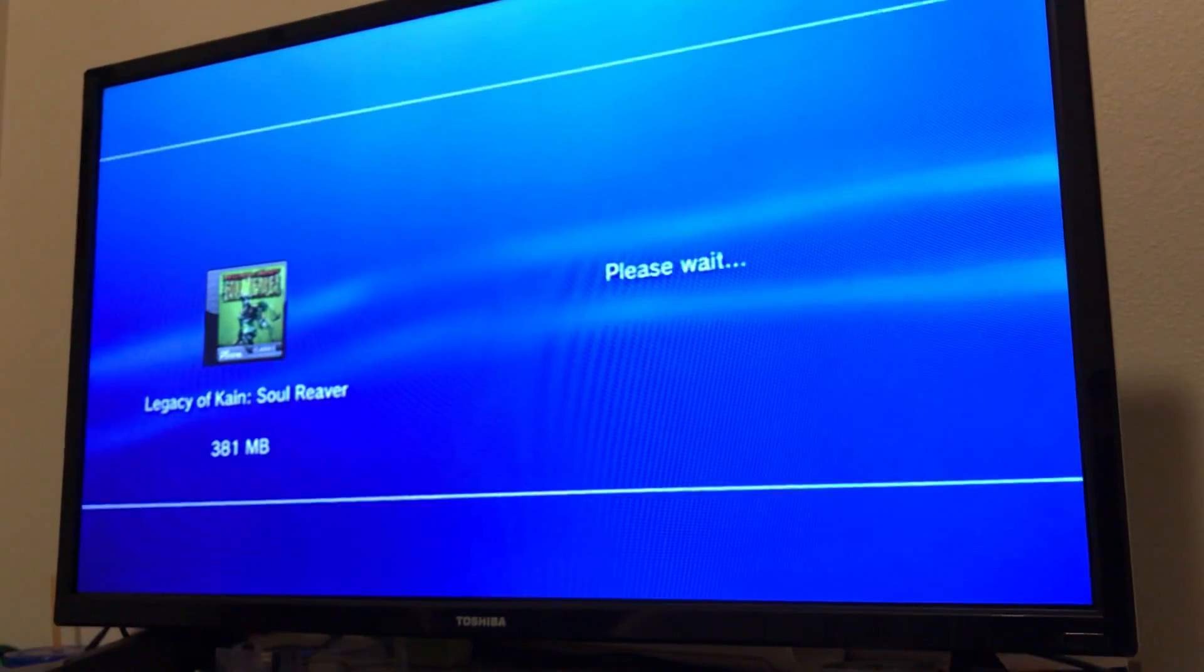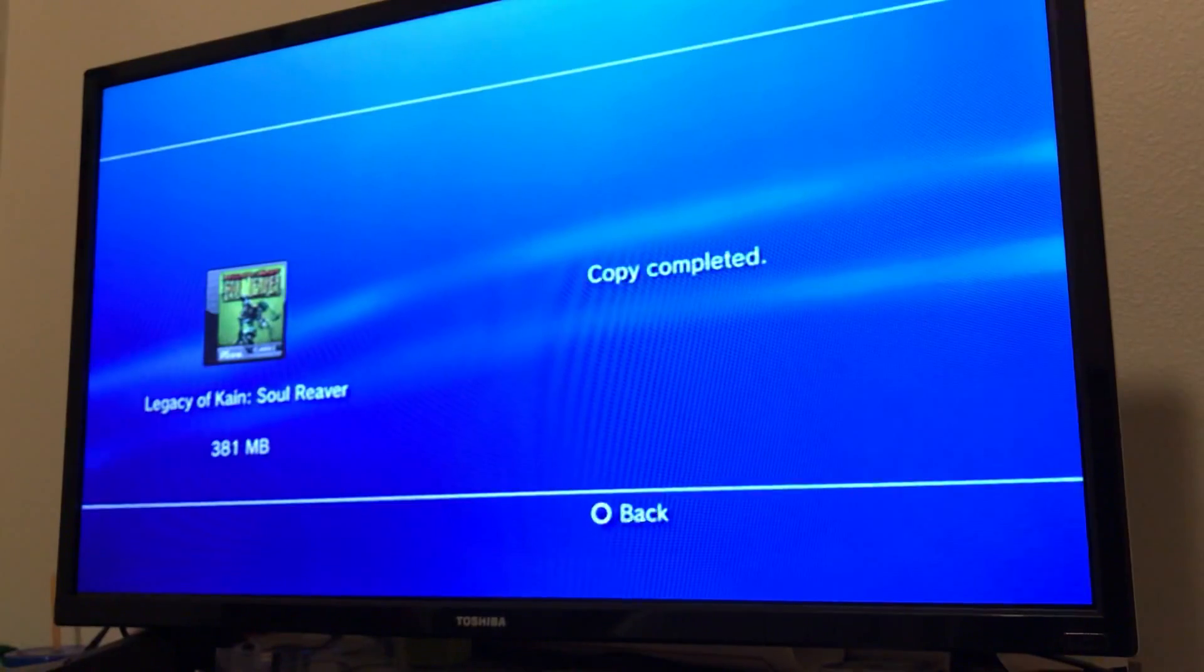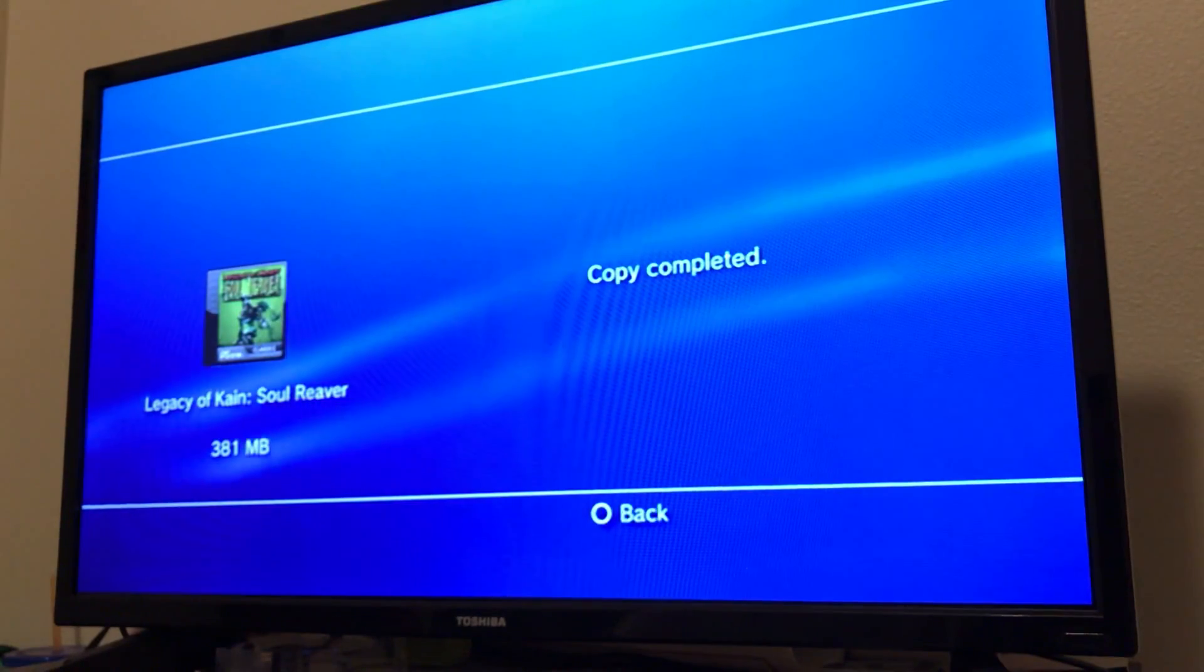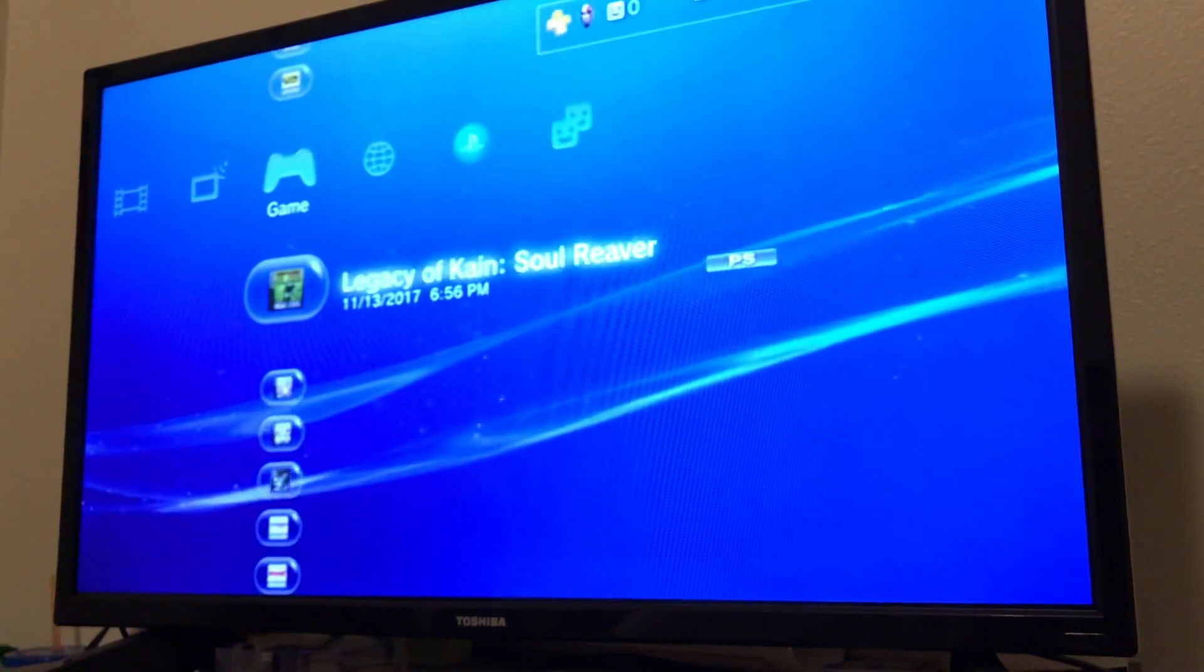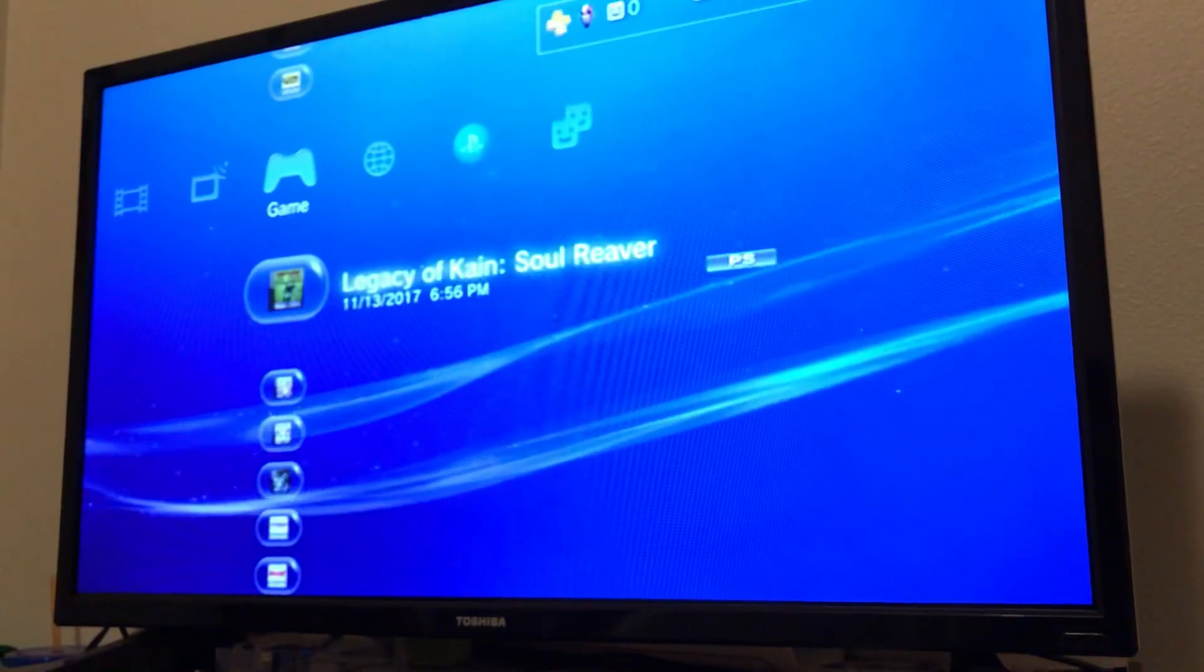Boom, okay, now it's done. Now it's copied to the PSP Go. Just back out of there.